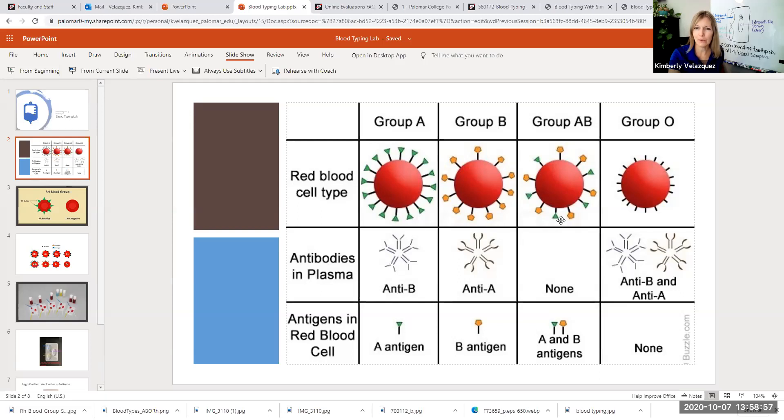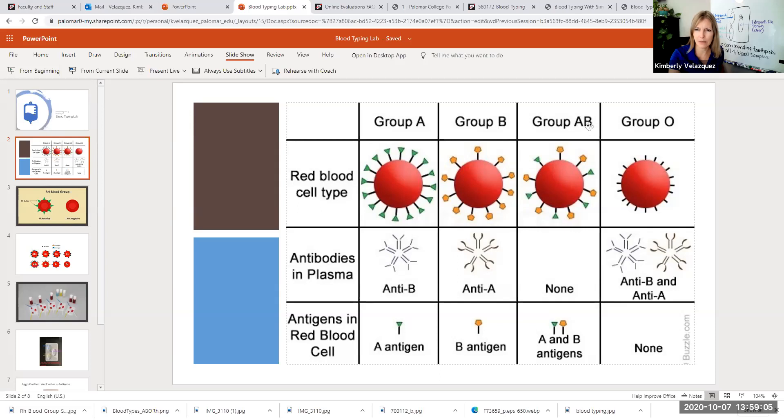If you are AB, that means you have both the A marker and the B marker. So one of your genes is saying make type A markers and one is saying make type B. So you make both. And this is codominance. Both alleles are expressed.